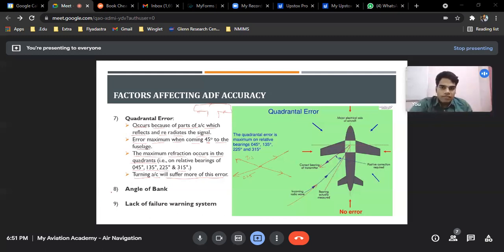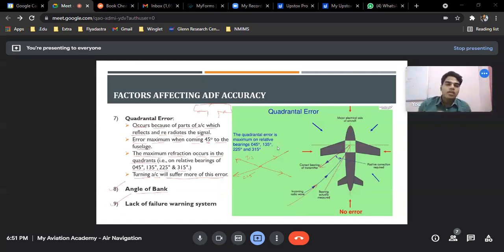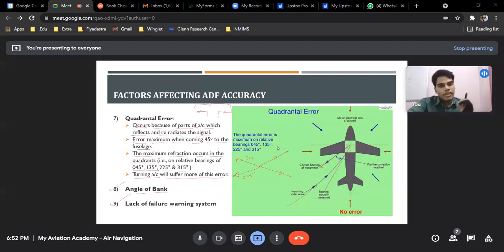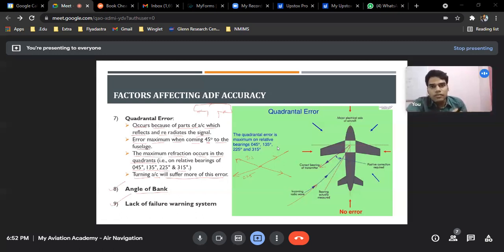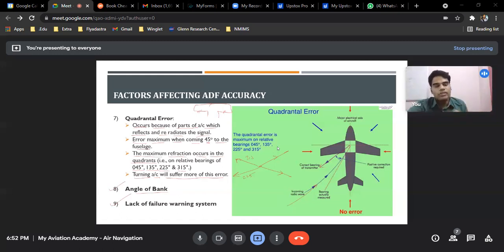Lastly, angle of bank: when the aircraft banks, the ADF aerial may not be aligned with the NDB signal. The last factor is the lack of failure warning system — this is very important and is where the DGCA asks questions. Basically, even if the radio waves are not being transmitted correctly from the NDB, or there is an error in the ADF itself, the ADF will not tell the pilot it is receiving wrong signals. The pilot will keep following erroneous ADF indications. This is the worst error in the whole NDB/ADF system.